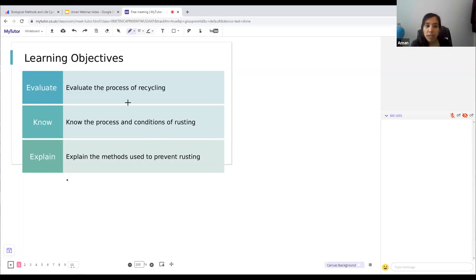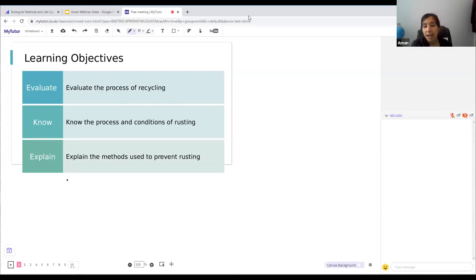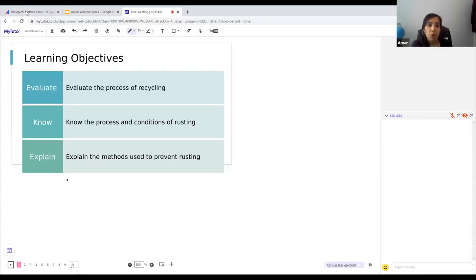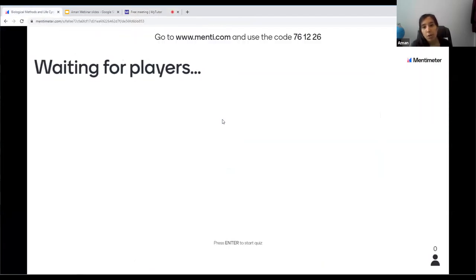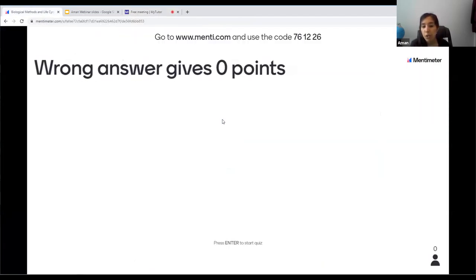Before we go into the content, let's do a quiz testing last week's content. We looked at biological methods of extraction, the electrolysis of copper, and why we use biological methods — because copper comes from low-grade ores where there's less copper, making extraction difficult and costly. To join the quiz, go to menti.com and type in the code 76 12 26.